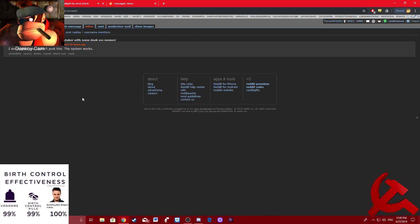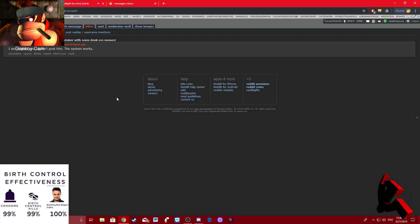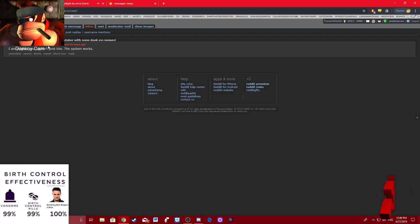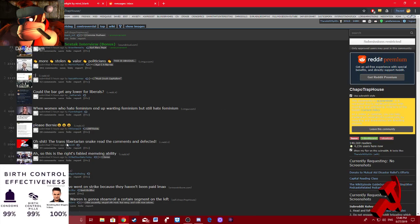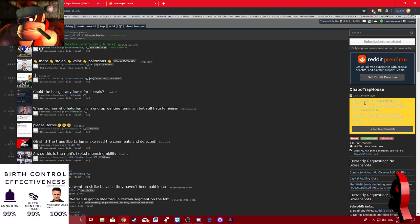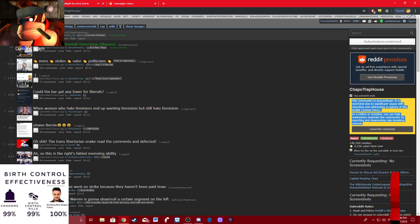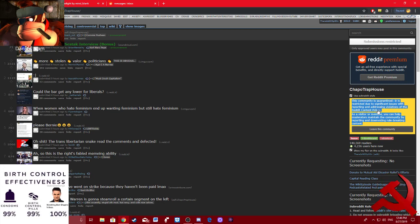Sorry, I have anxiety. Fucking asshole. So yeah. He says the system works. Well, how's the system working out for Chapo Trap House right now? Let's check it out, ladies and gents. Cause it's a quarantine subreddit. It's restricted due to significant issues with reporting and addressing violations of the Reddit content policy.